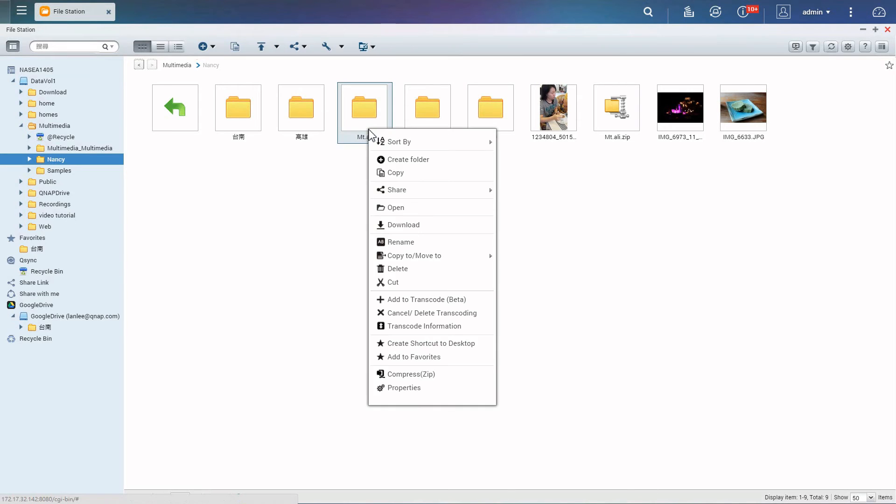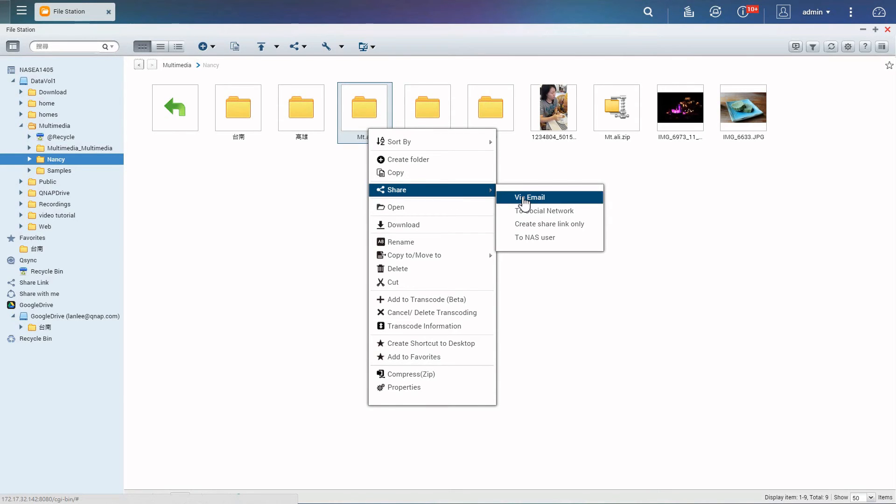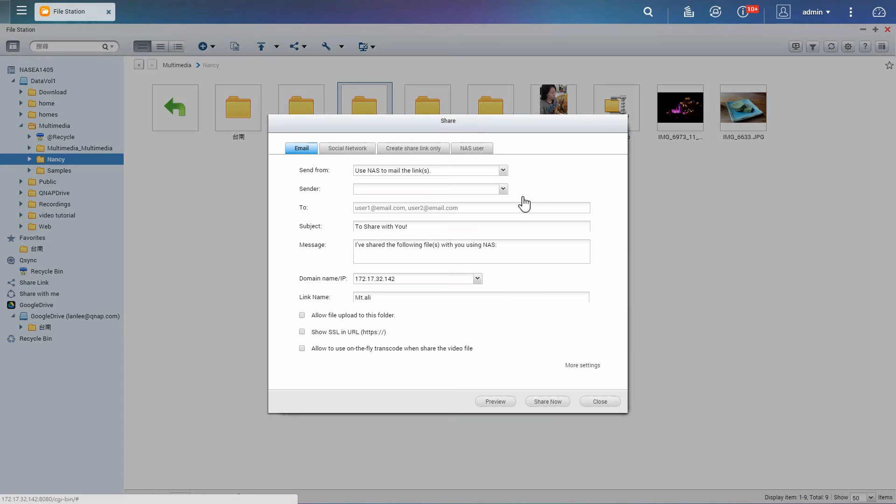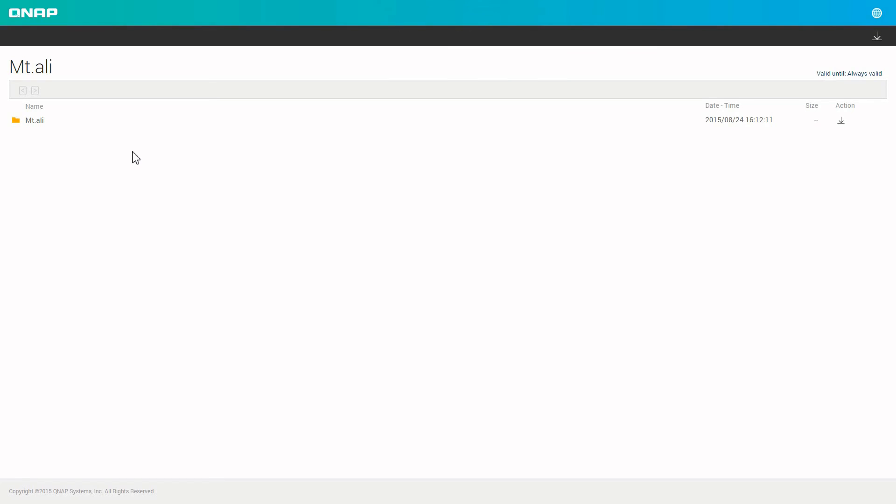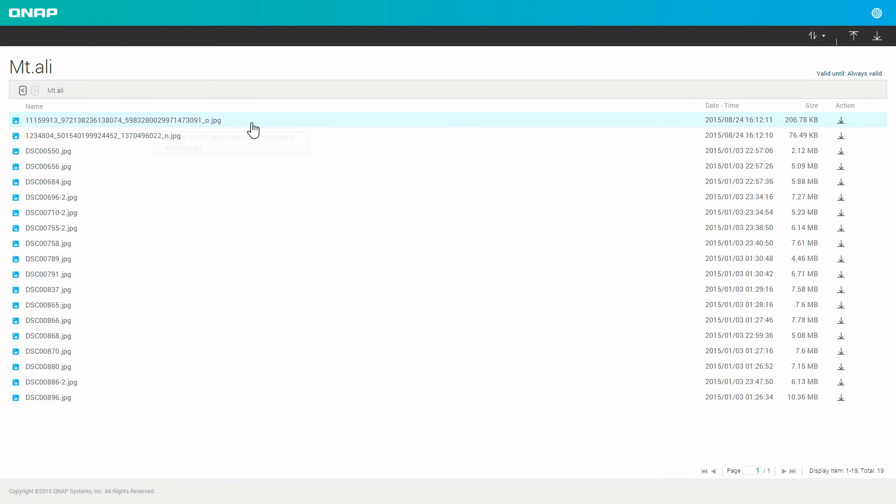Right click on the folder you want to share, choose the sharing method, and check allow file upload to this folder. When your friends receive the link and open it, they can use the upload button to add their own files.